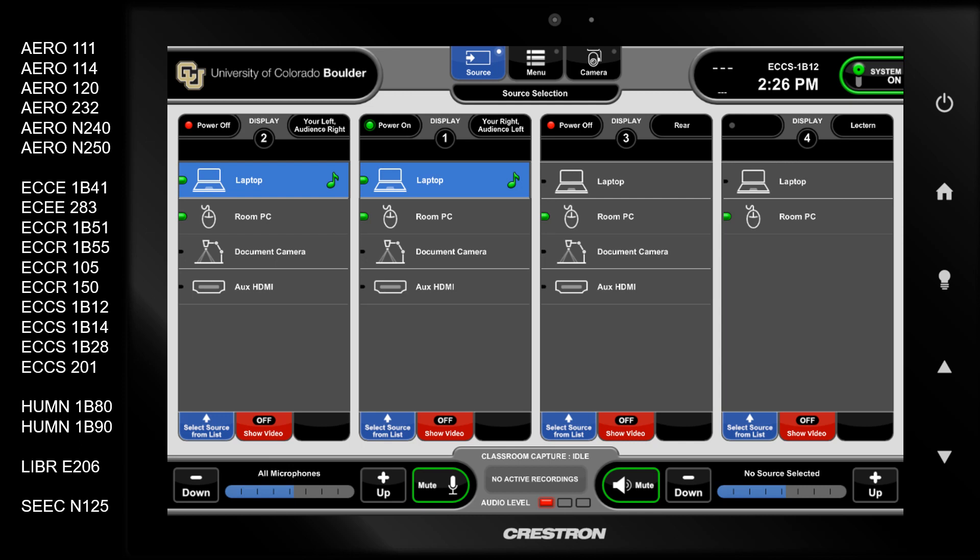The list of classrooms on the left have dedicated in-room computers. If you are using your laptop to run the video conferencing meeting in one of these rooms, you will need to select Laptop for Display 4 on the touch panel. If this is not done, the AV-Bridge will default to the in-room computer.